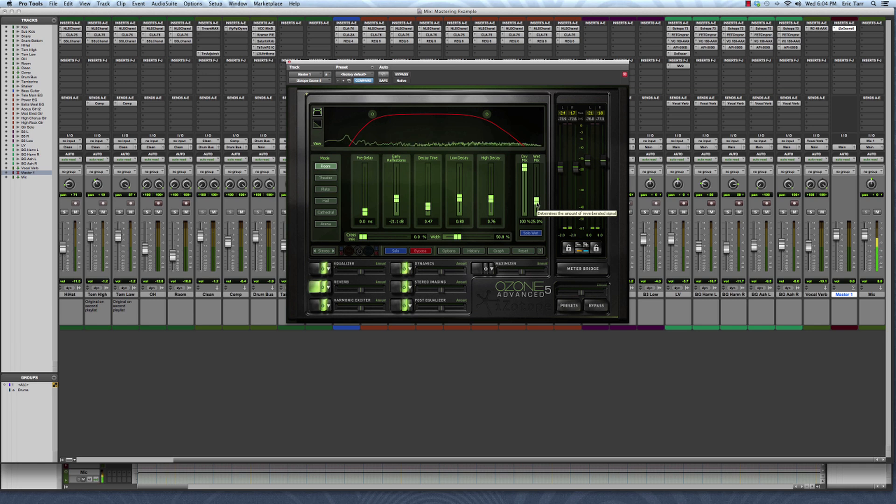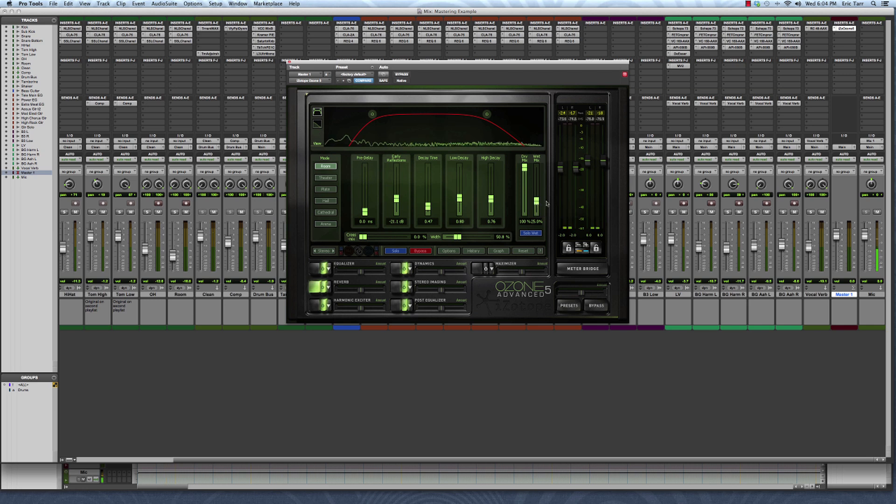In order to set up the automation, there's a couple different ways to do it. First I'll demonstrate the keyboard shortcut here. In Pro Tools, it's Ctrl, Option, Command, and click on the Mac, and you'll get Enable Automation for the wet percent.